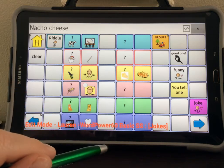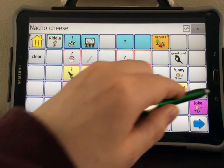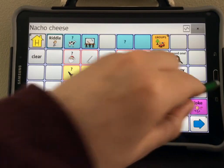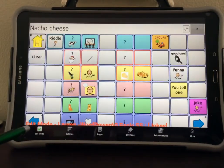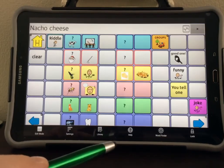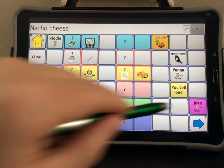When you are all done programming your jokes, make sure you exit out of edit mode by selecting Menu, then Edit Mode, and if you have a password, select Lock.